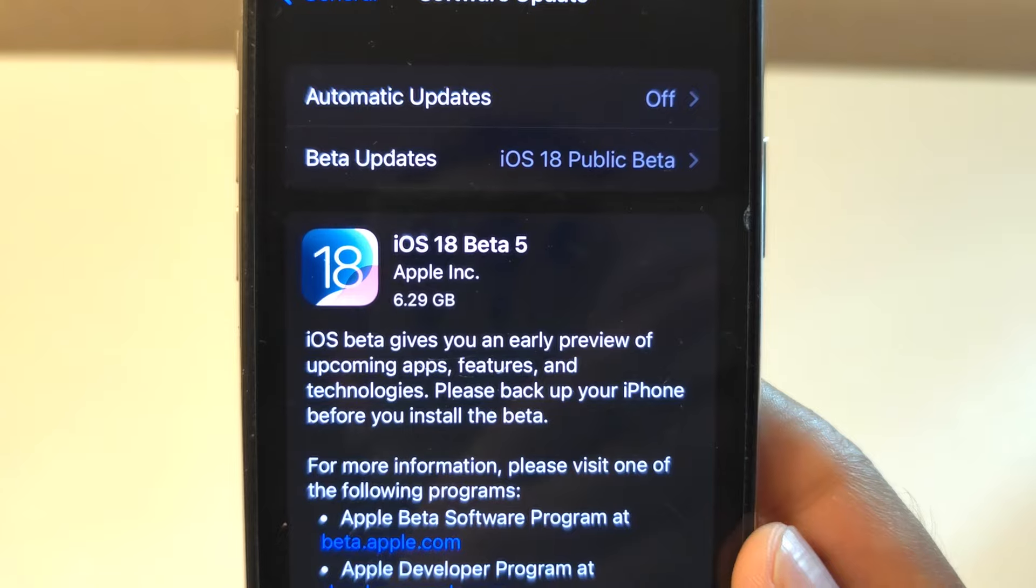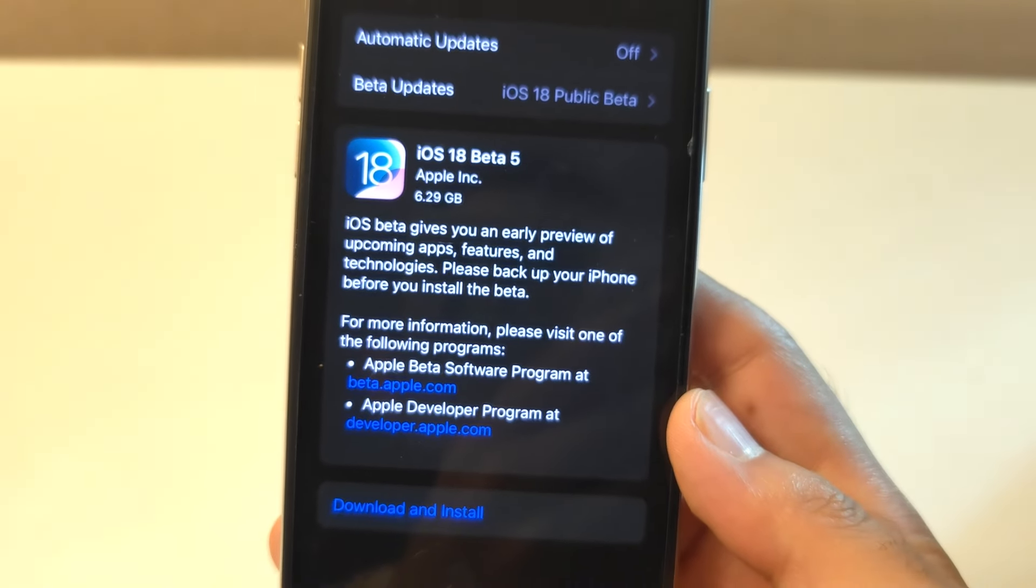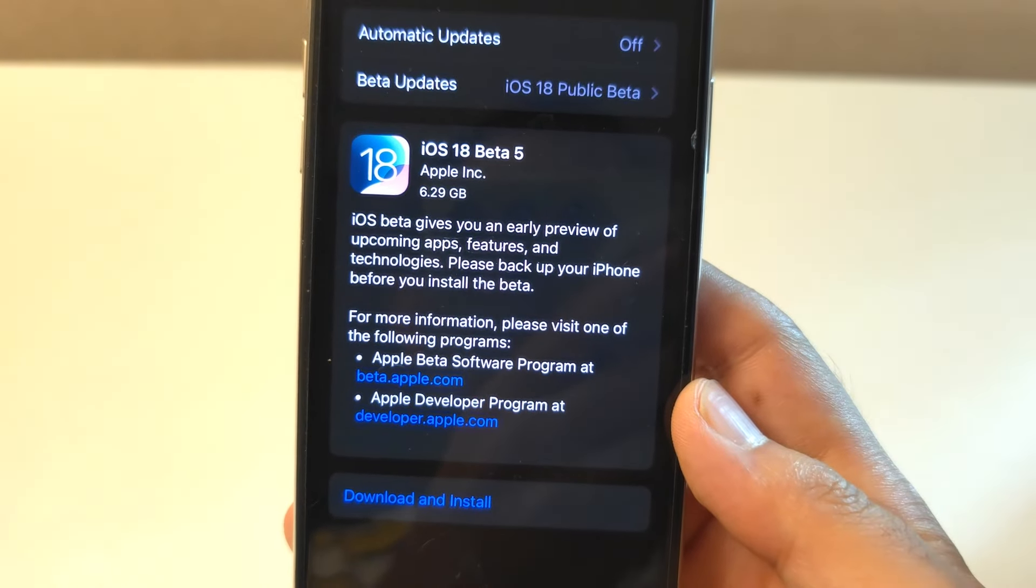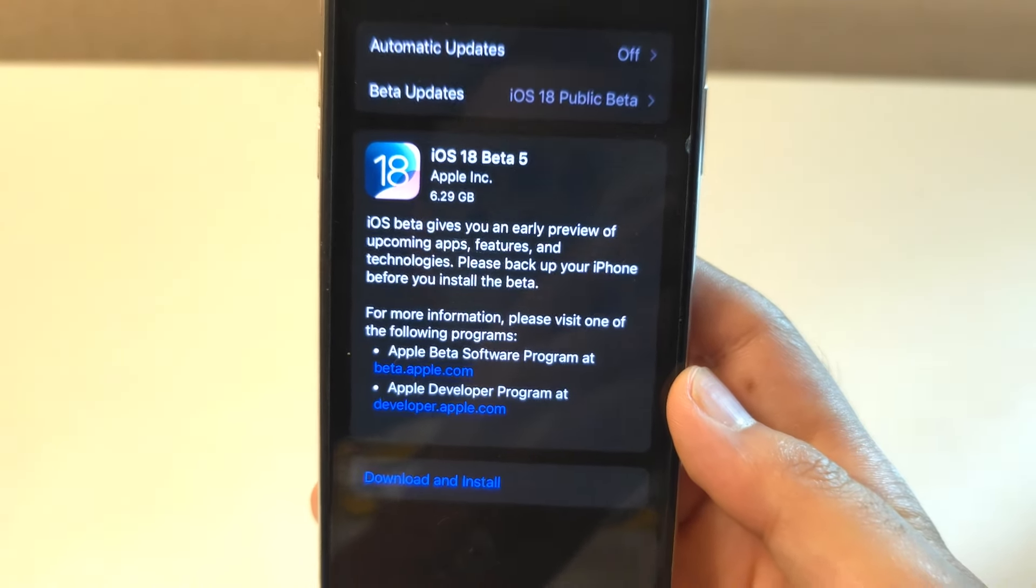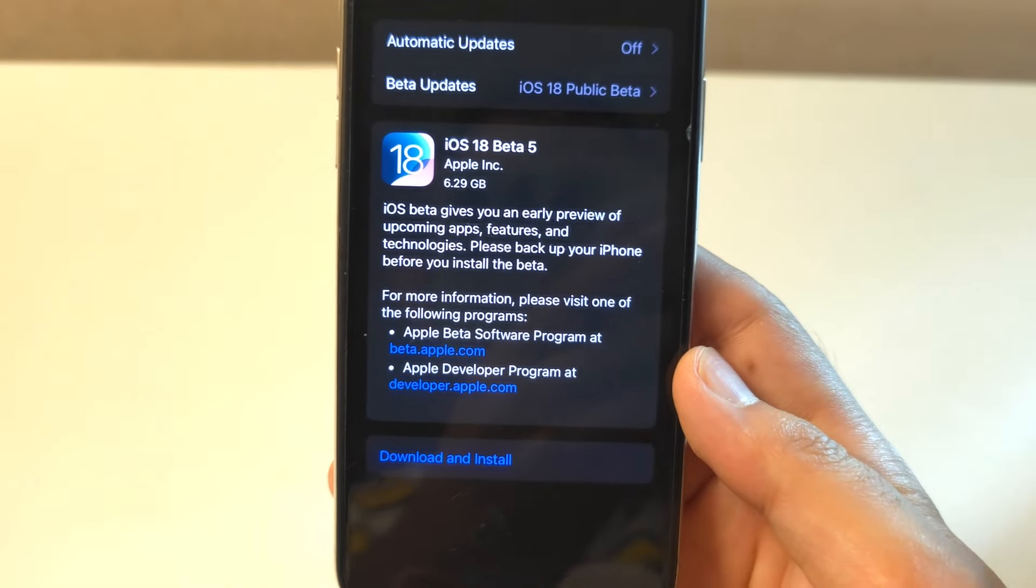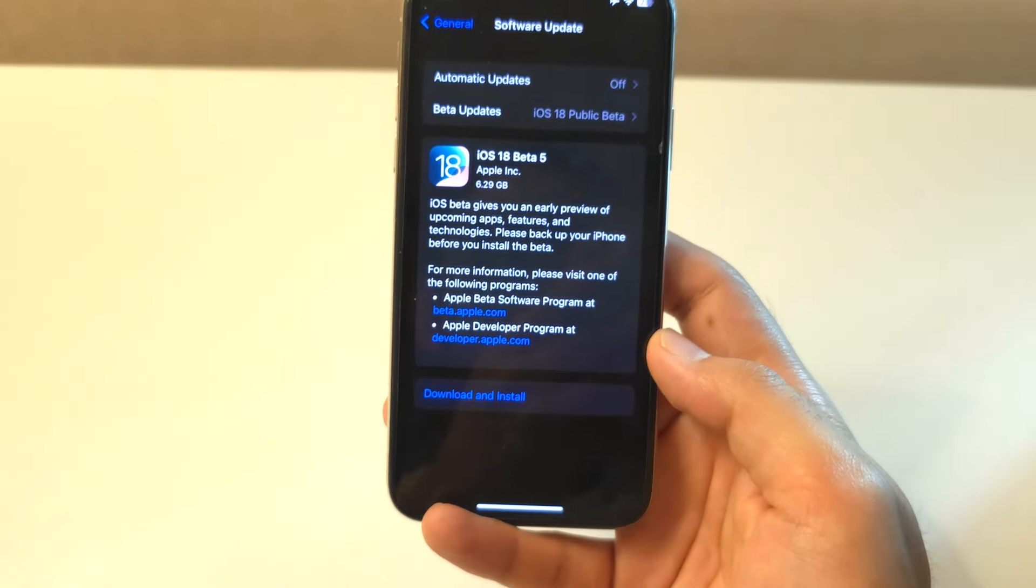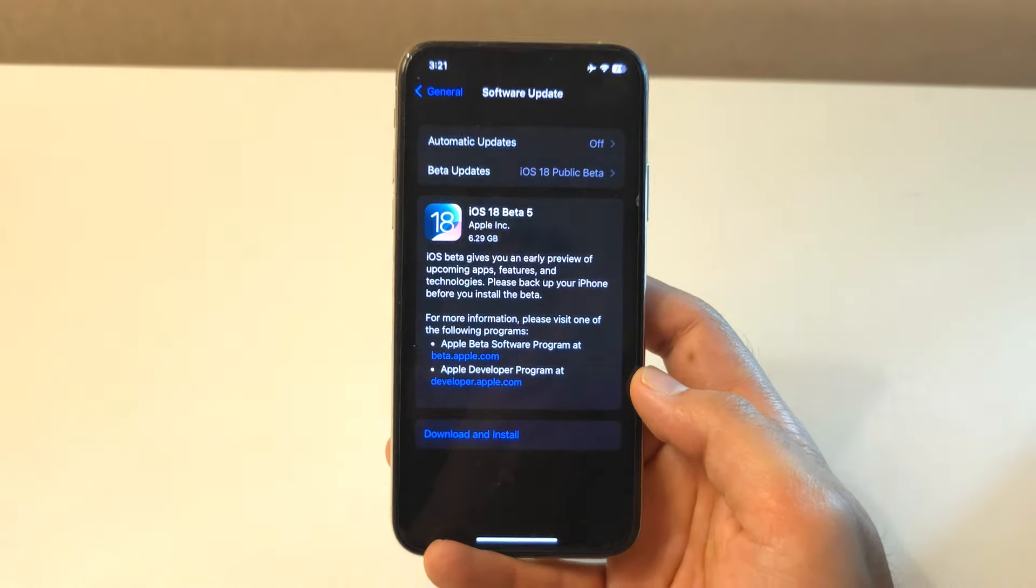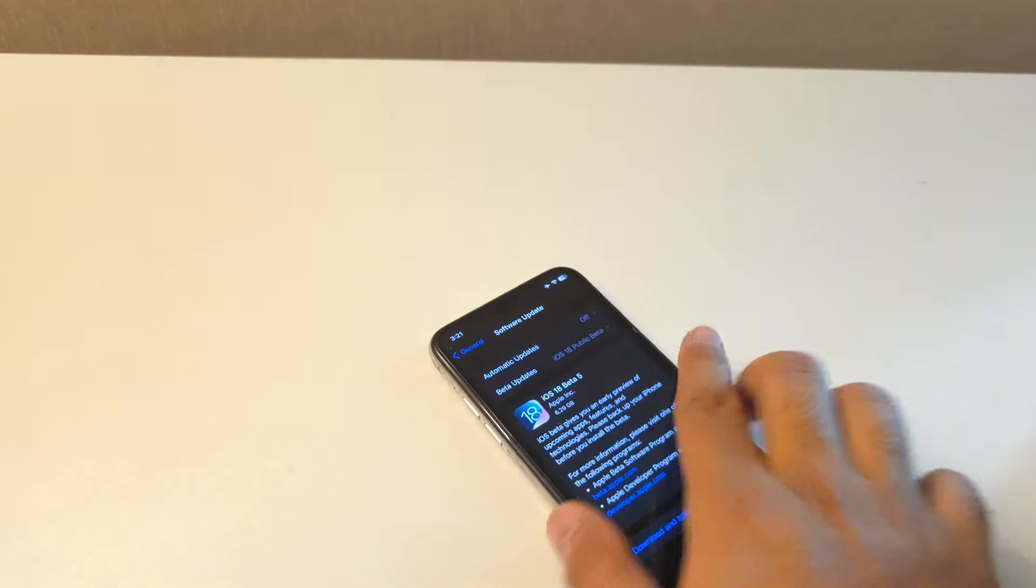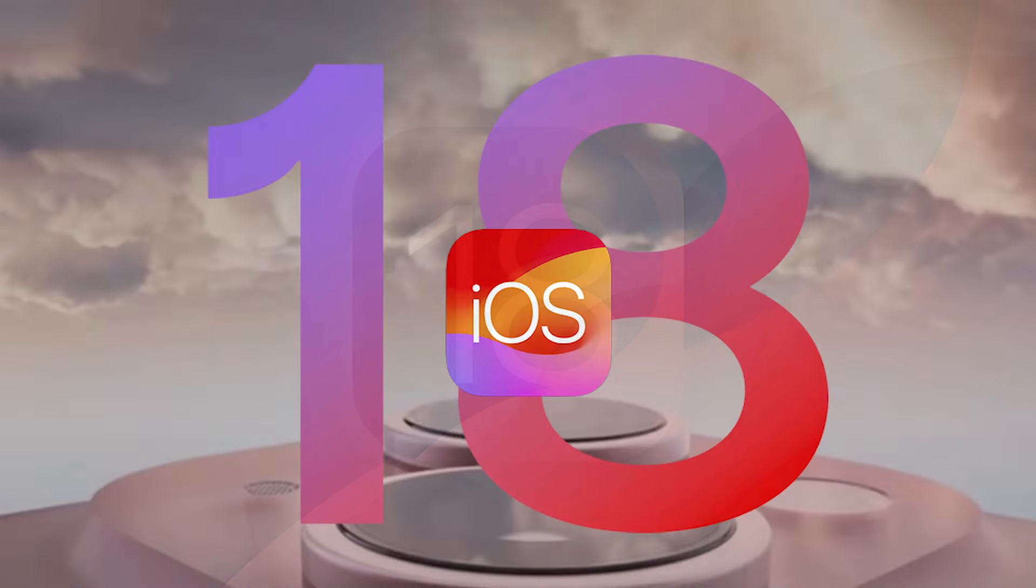So, that's it. You are now running the latest iOS beta on your iPhone. Remember, if at any point you want to go back to a stable version of iOS, you can do that by restoring your iPhone using the backup you created earlier.